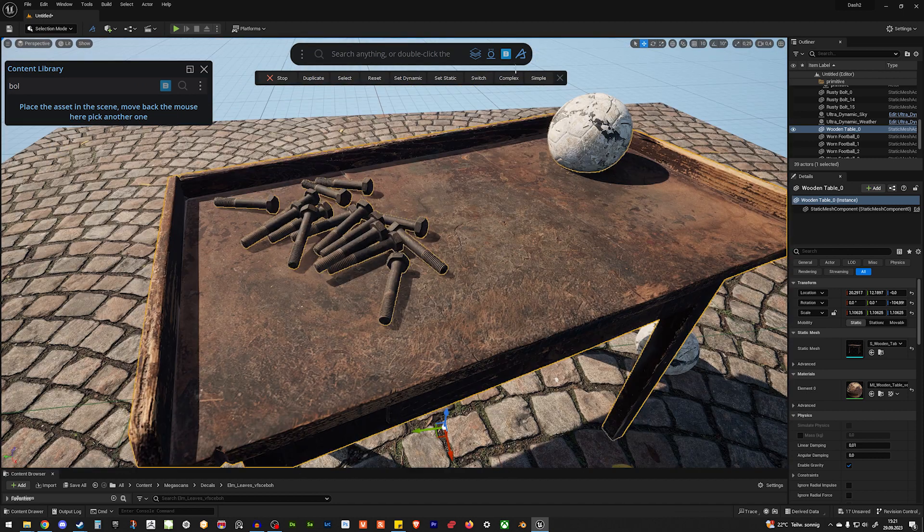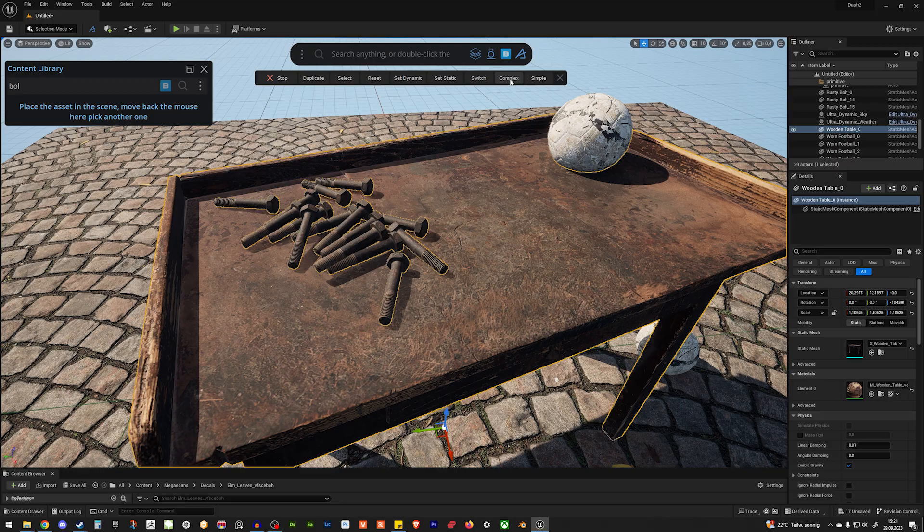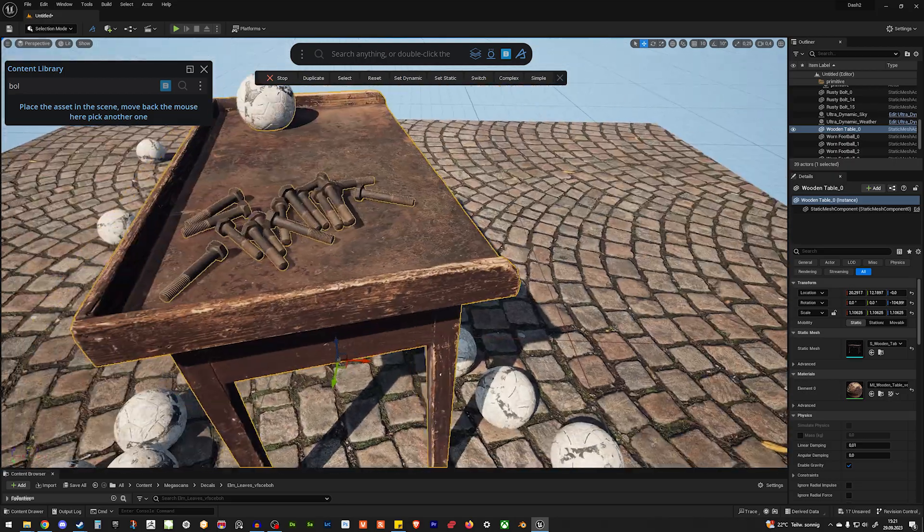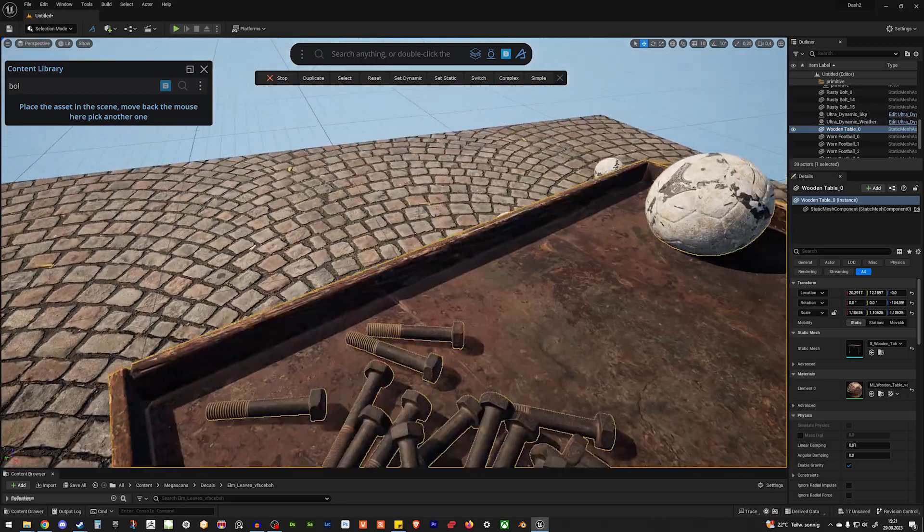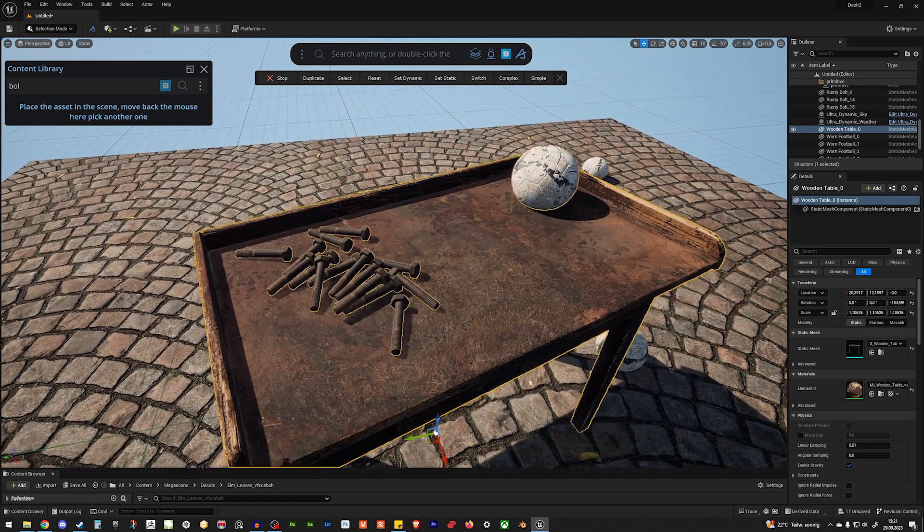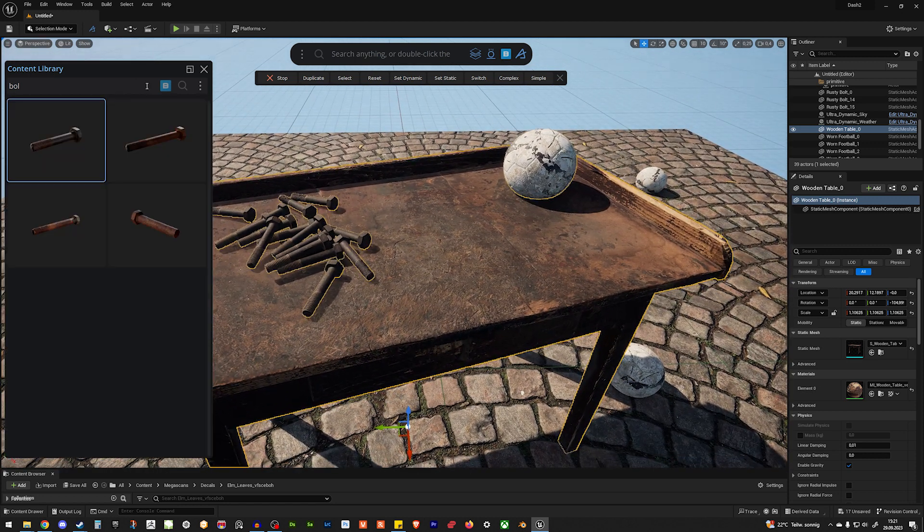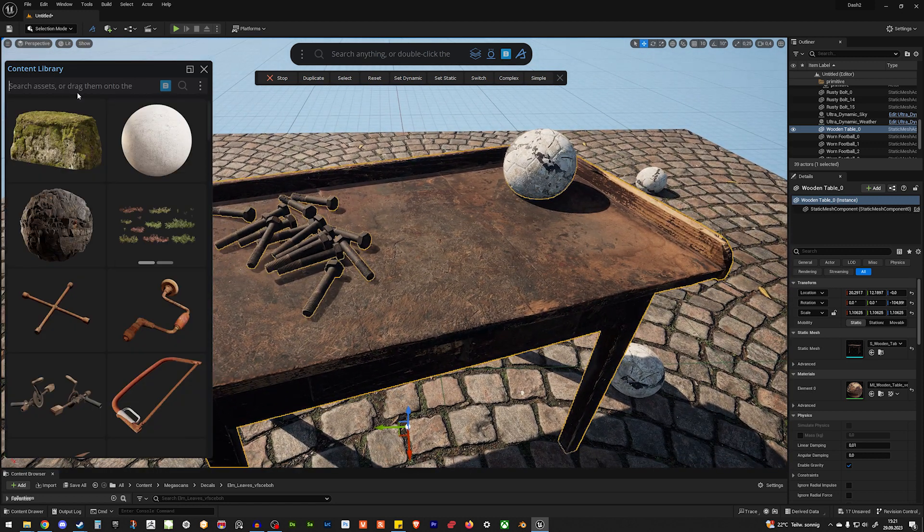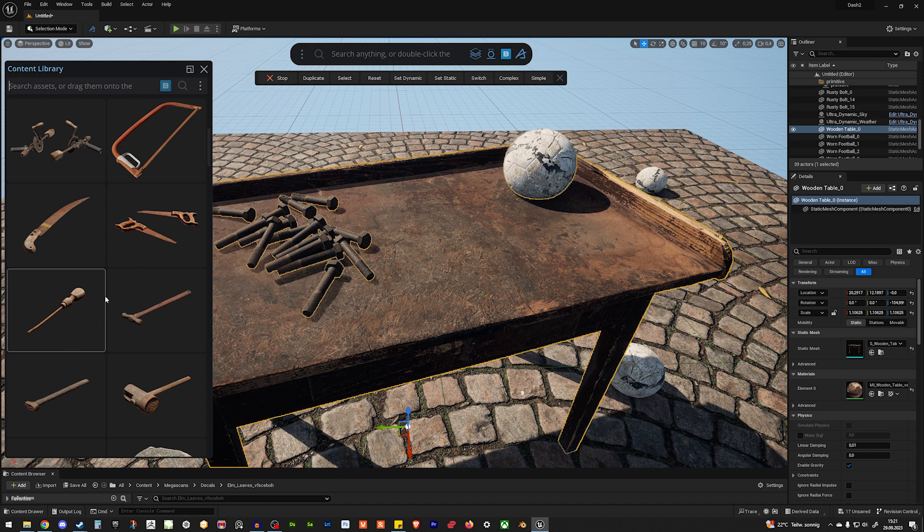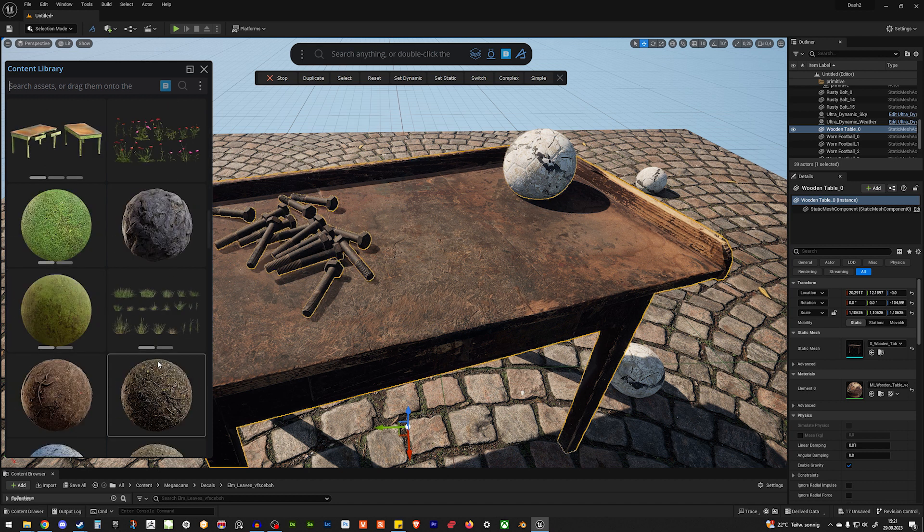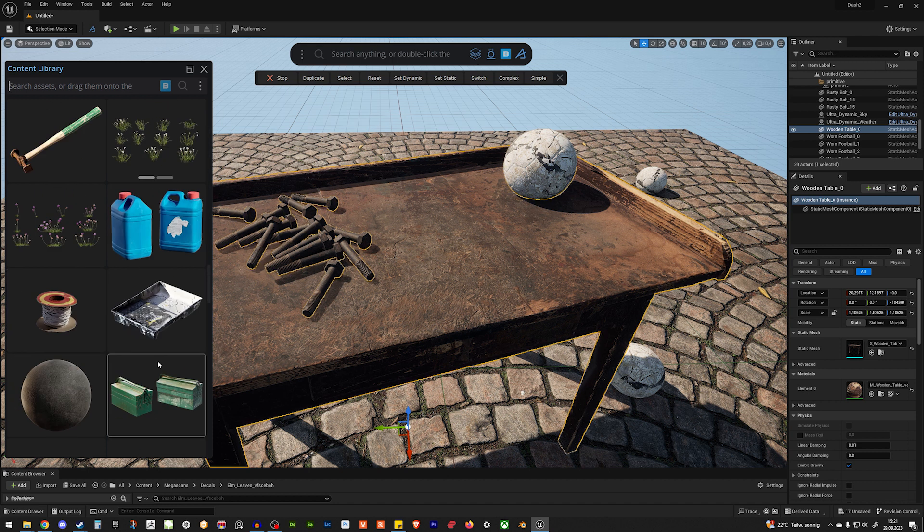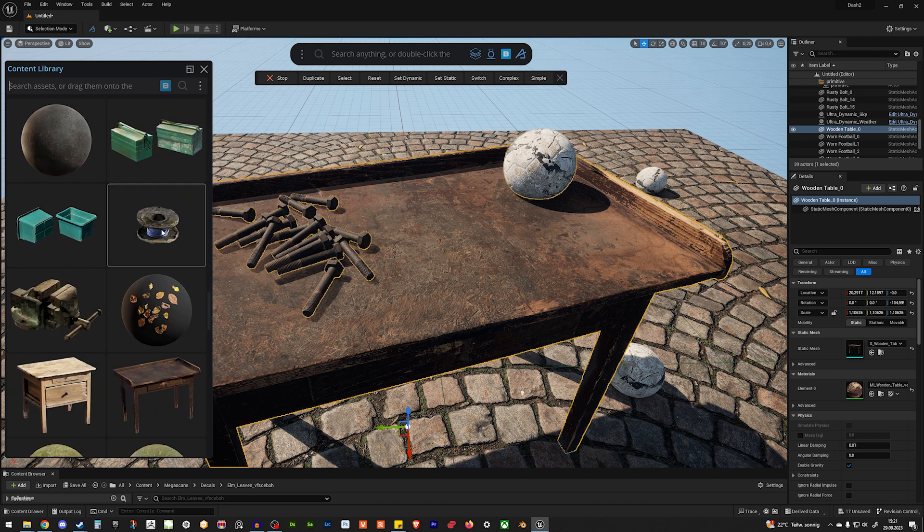Keep in mind, complex is more intense in terms of calculation than simple. But I think it looks always a little bit better. Let's add something else. Let's see what we could add. Maybe we could add this one.